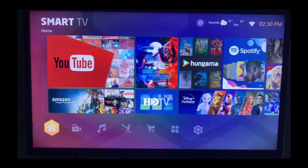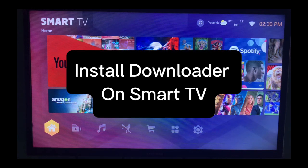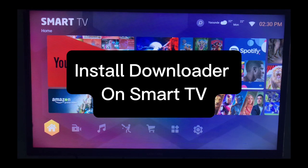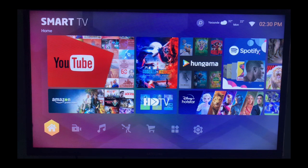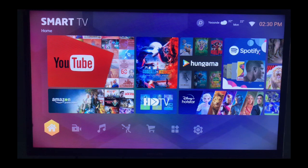In this video I'll show you how to install Downloader on your Smart TV. This is very easy.